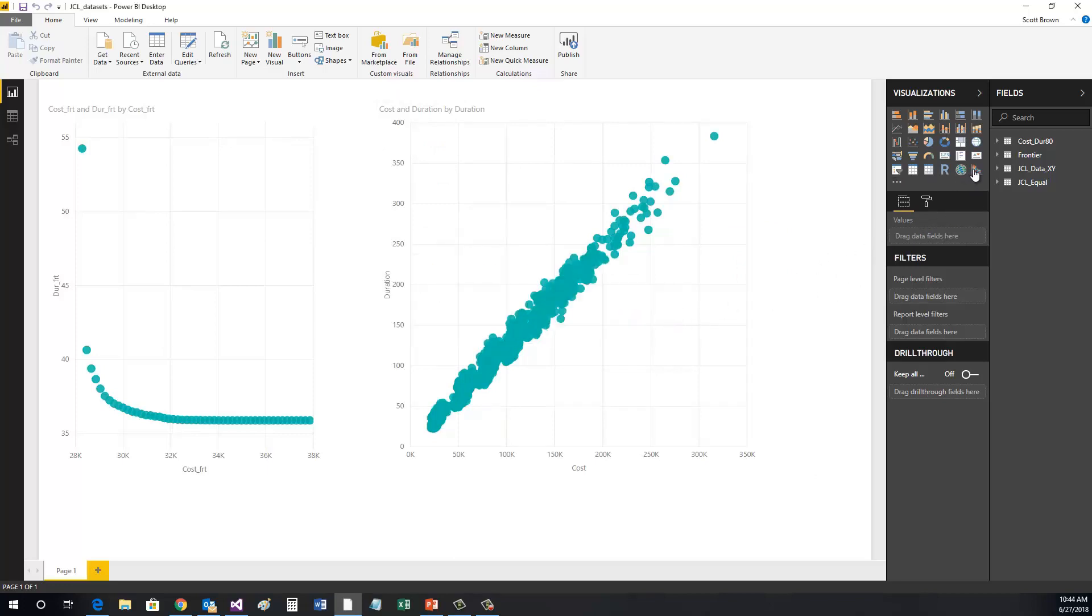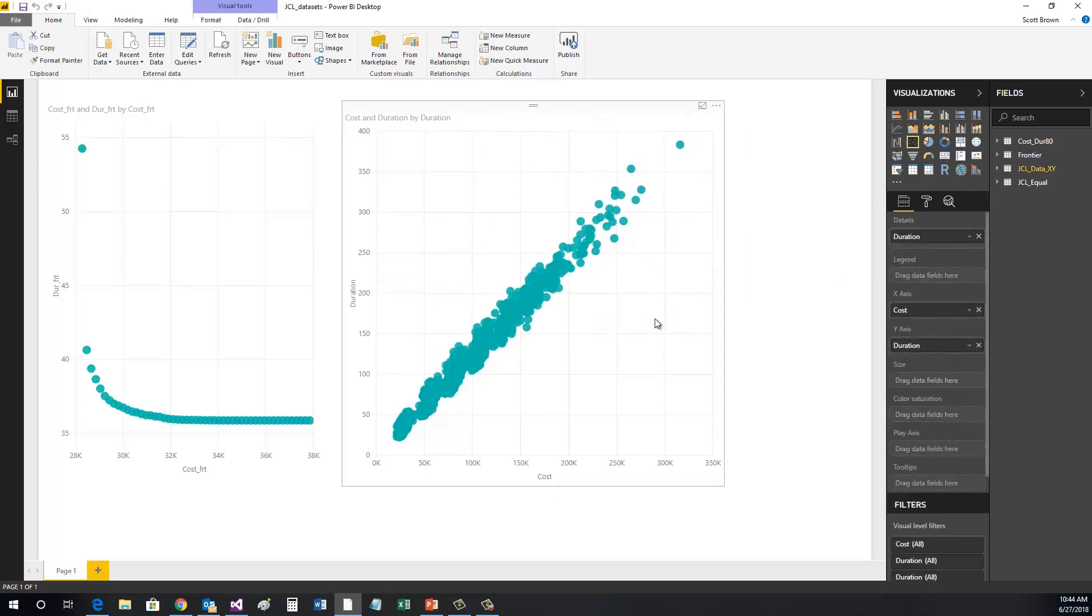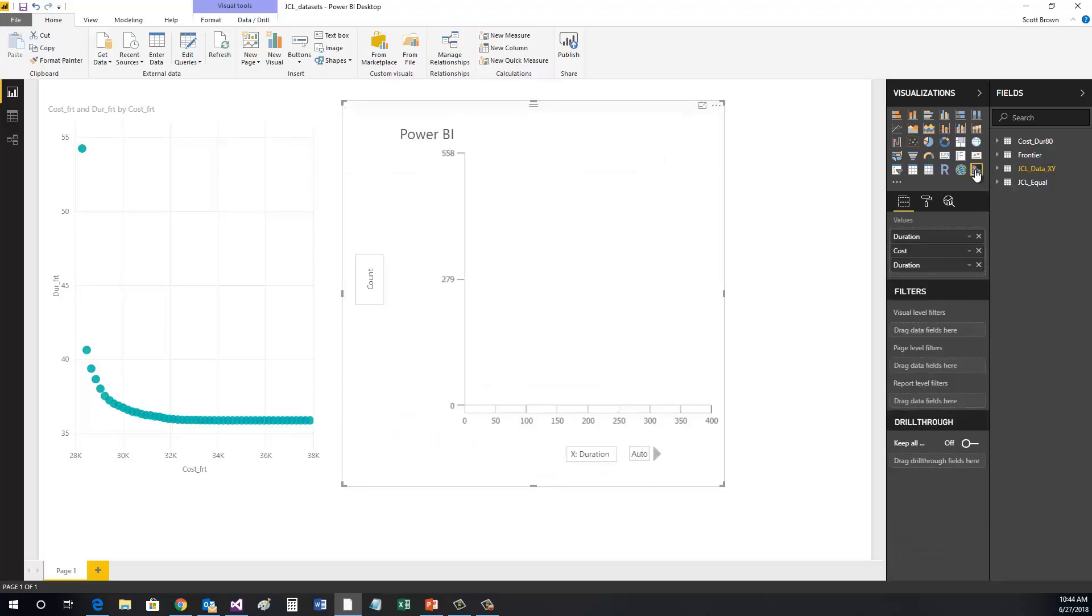In this video, we've already imported the XY data that we're going to use. If you need to know how to do this, click the link below in the description. First, we'll need to add a Sandance visualizer to our report.